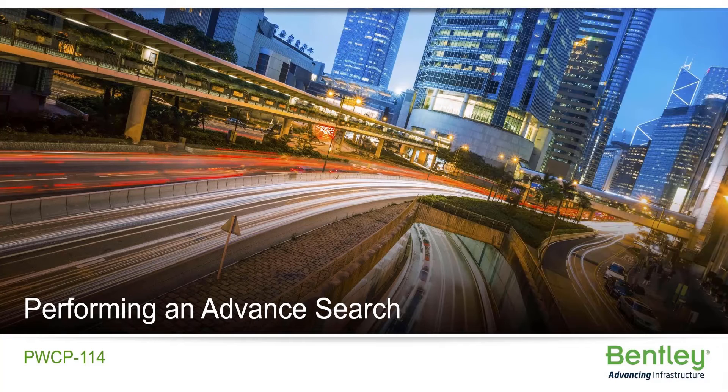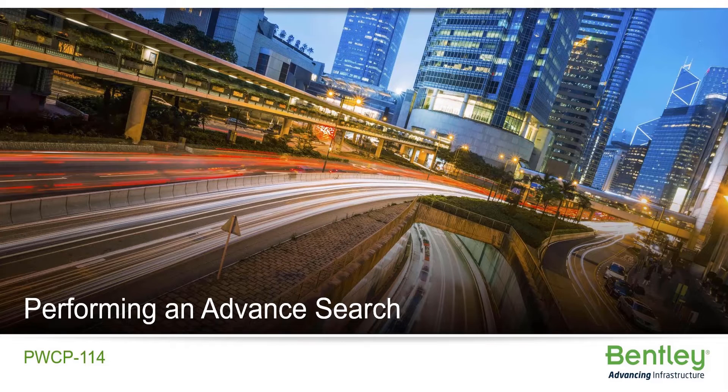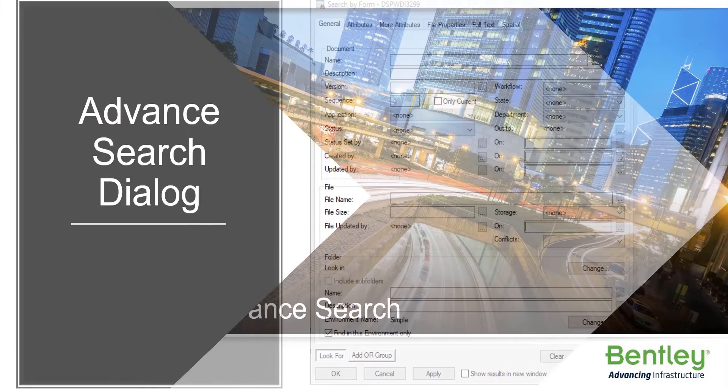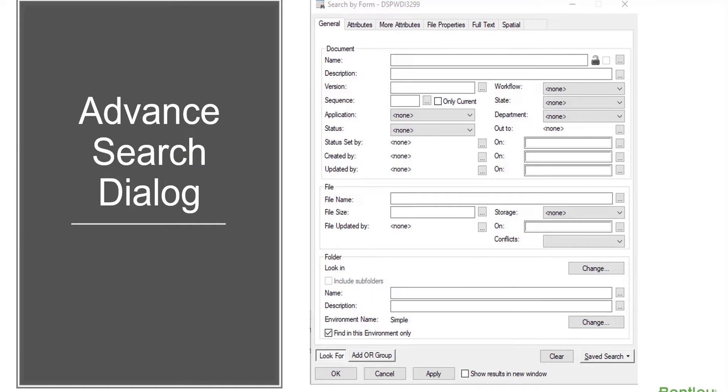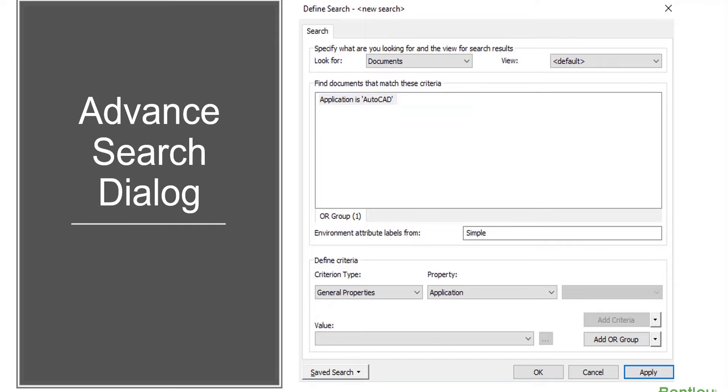In this video, we'll review performing an advanced search. Advanced searches are searches which are created and run from either the Search by Form dialog or the Search Builder dialog.